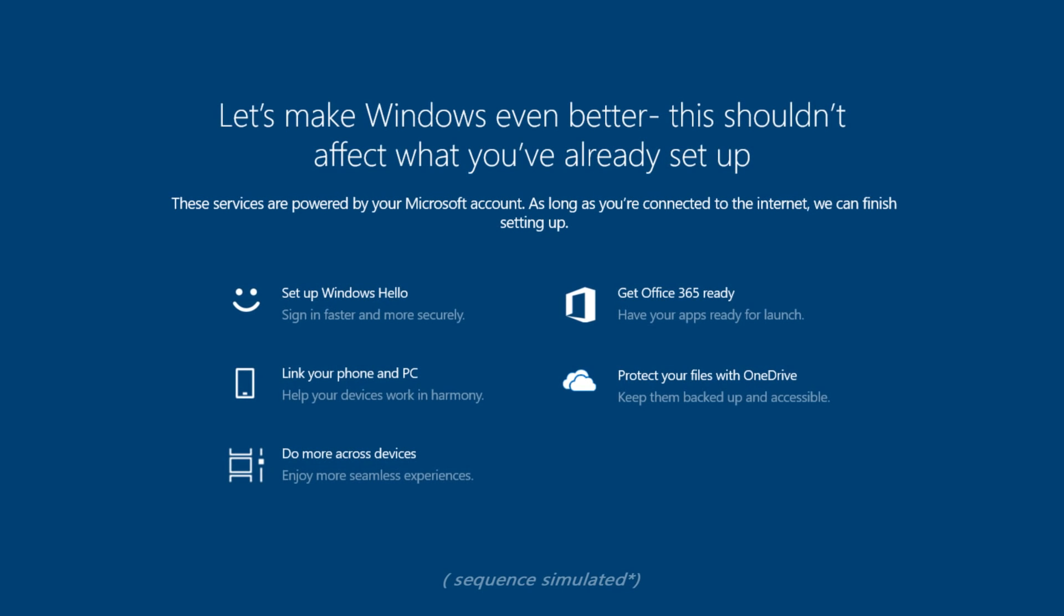You'll be greeted by a new post setup screen when you get the update. This will let you know about the new features Microsoft thinks you need to set up right now. This isn't much of a departure from the usual, but it's interesting nonetheless.